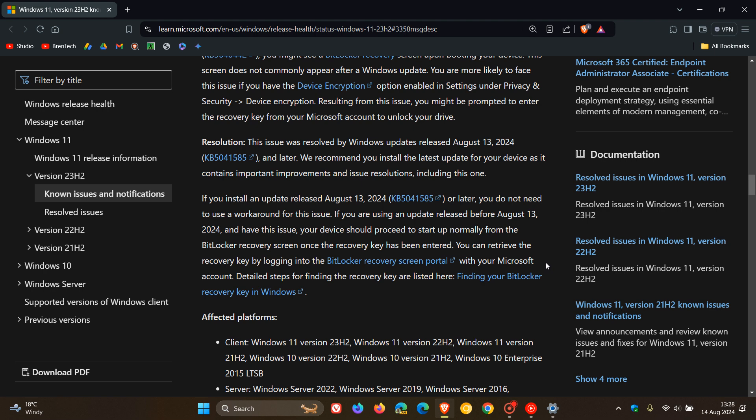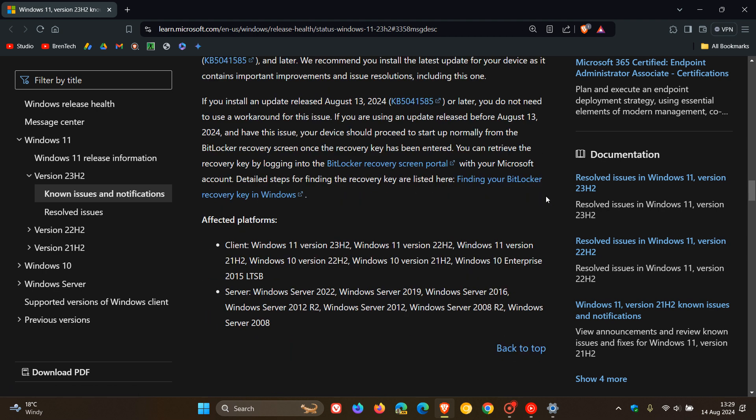And if you don't know how to do that, I'll leave this known issue health dashboard page linked down below if you'd like to click on that link.